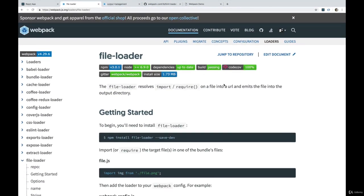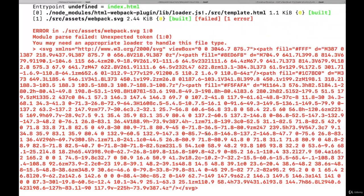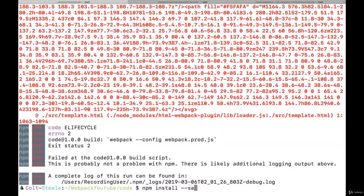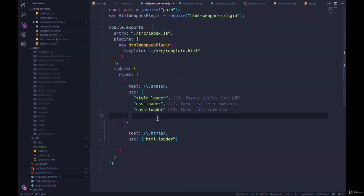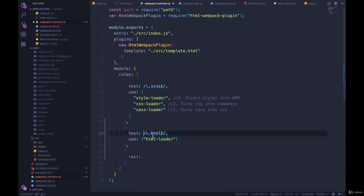So we're requiring any images in our template now, they are being required imported into JavaScript. But now webpack doesn't know how to handle them. So this is where file loader comes in. So this will help us actually load those SVGs or PNGs or JPEGs.